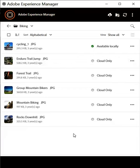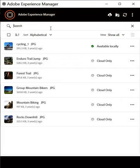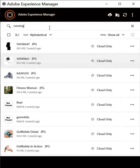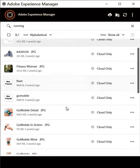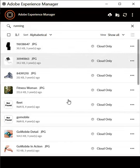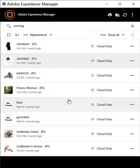The same set of options are available on the search results. Let me quickly search for assets related to running. The usability is fantastic.